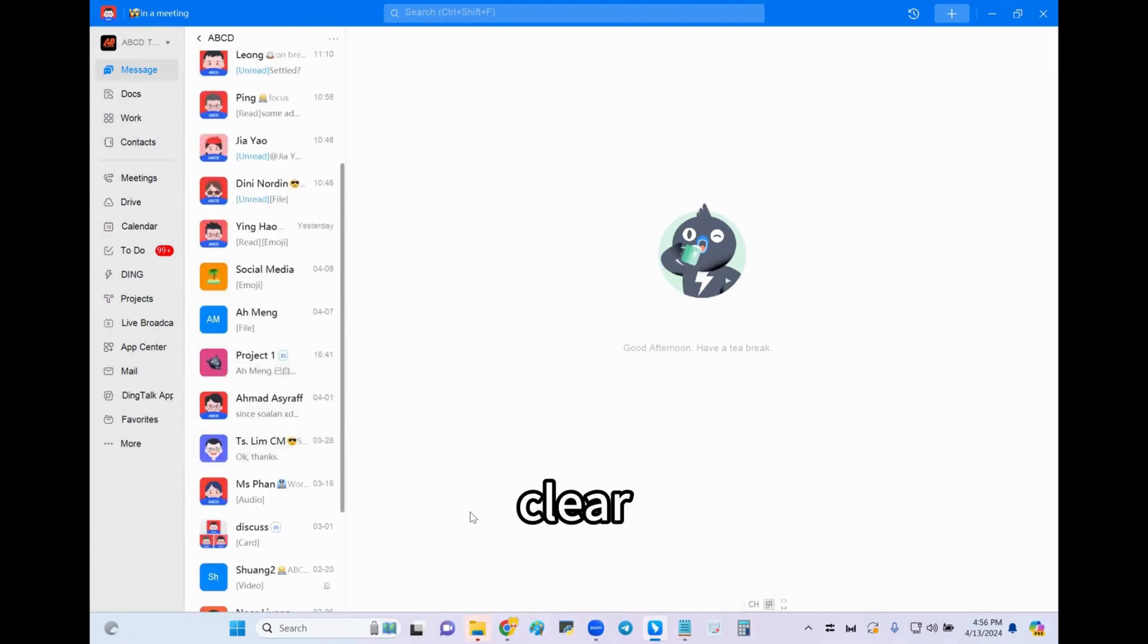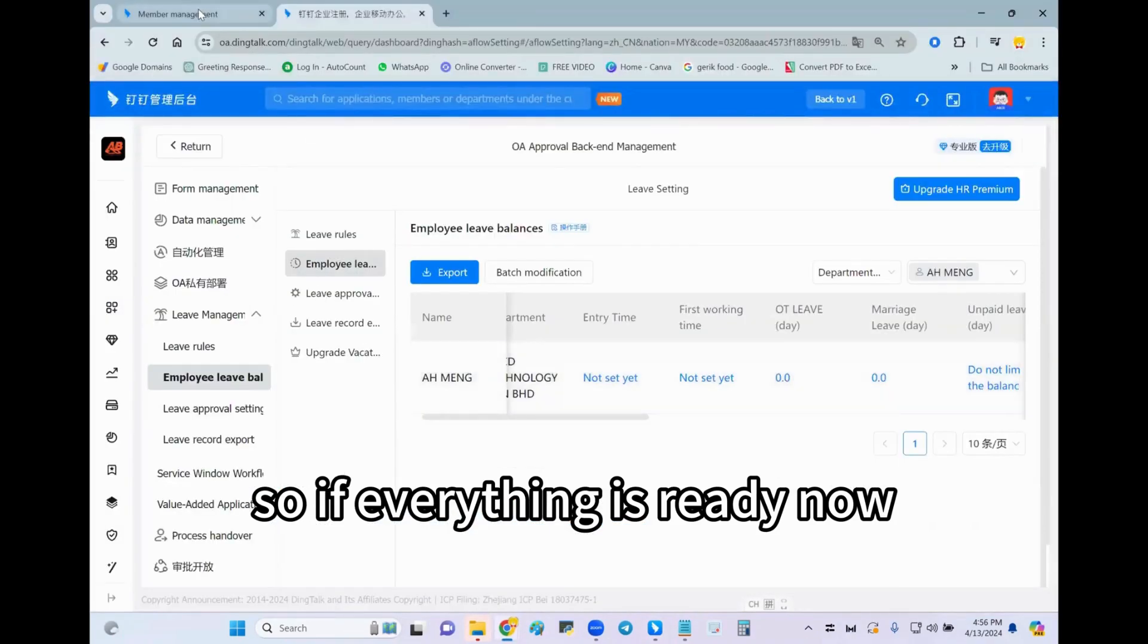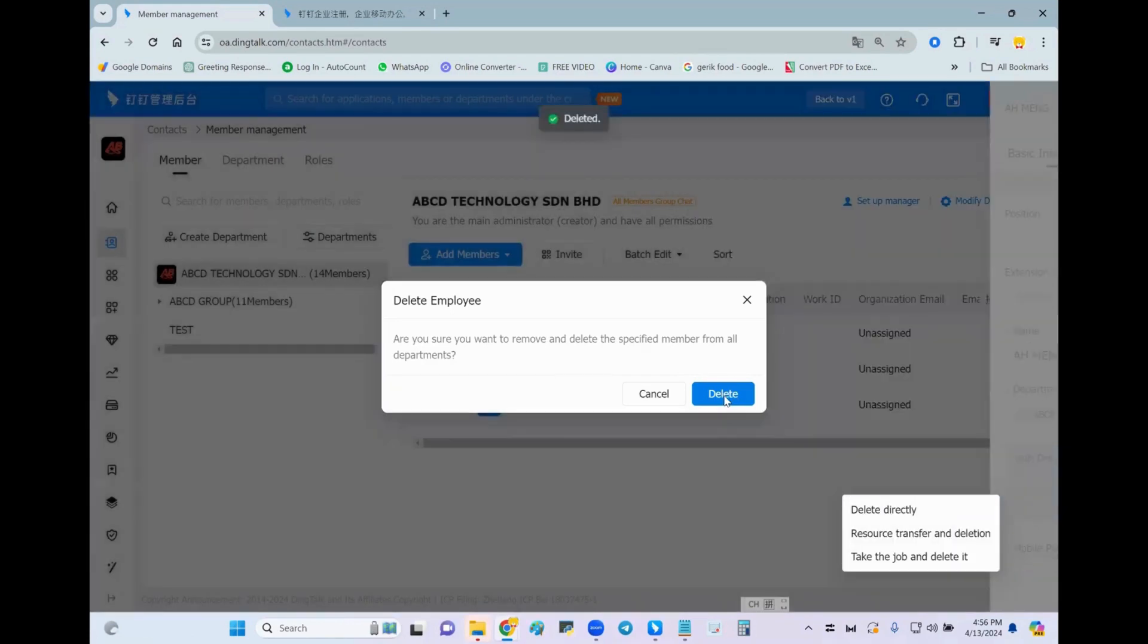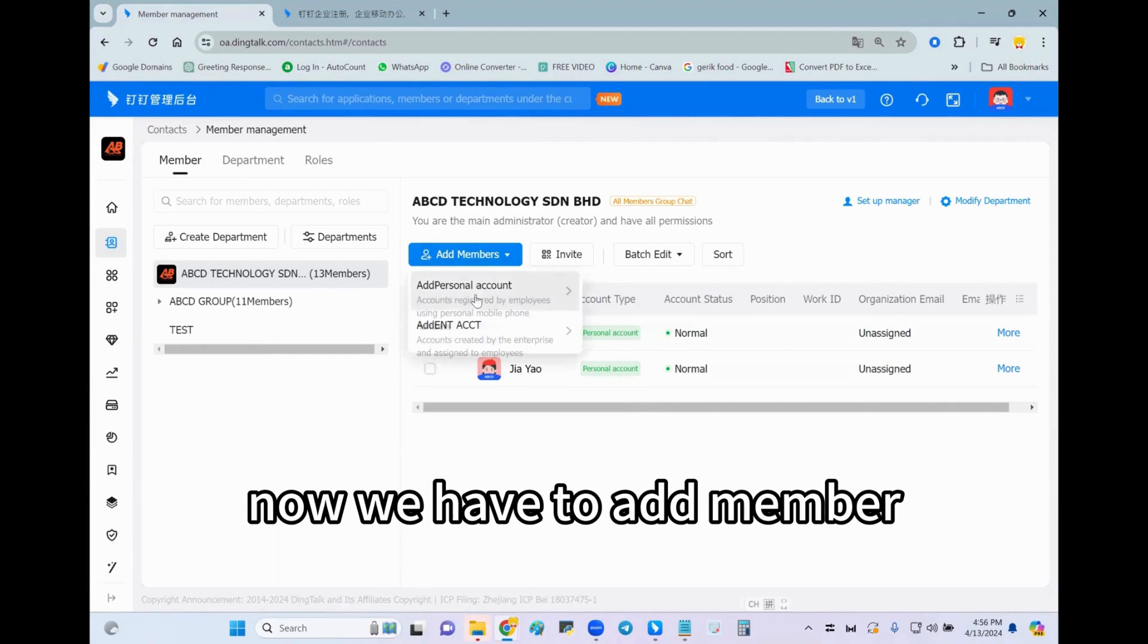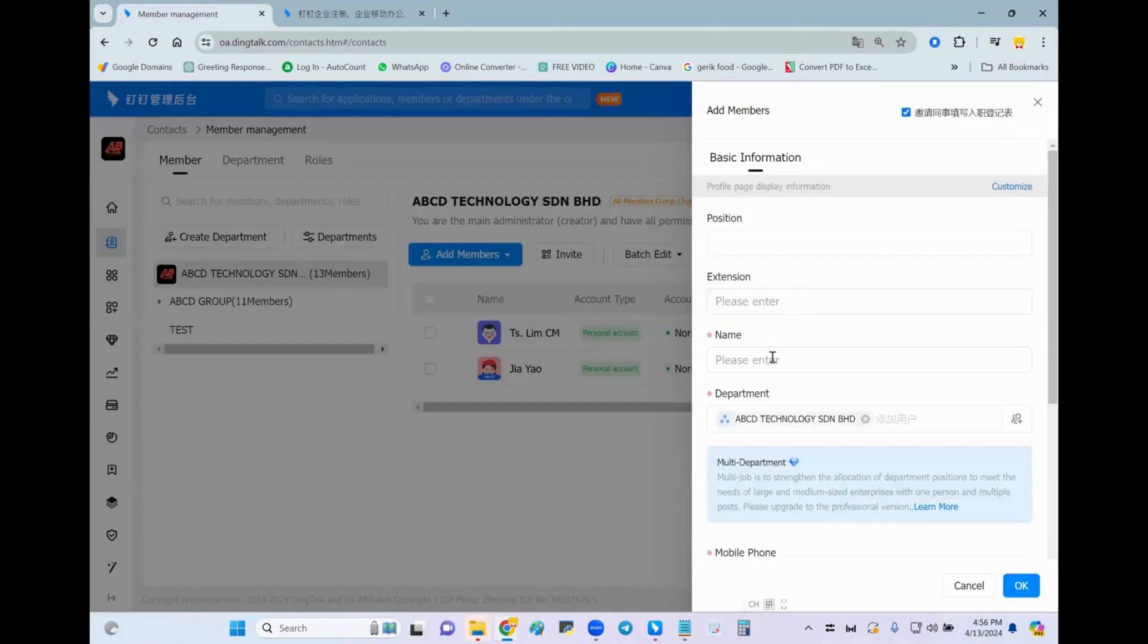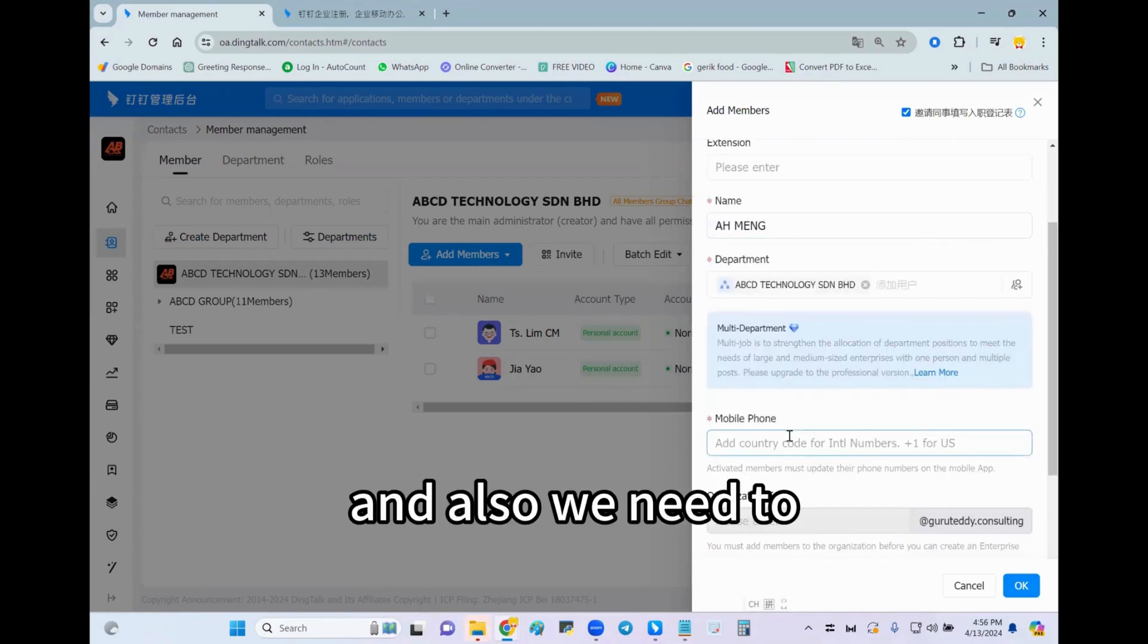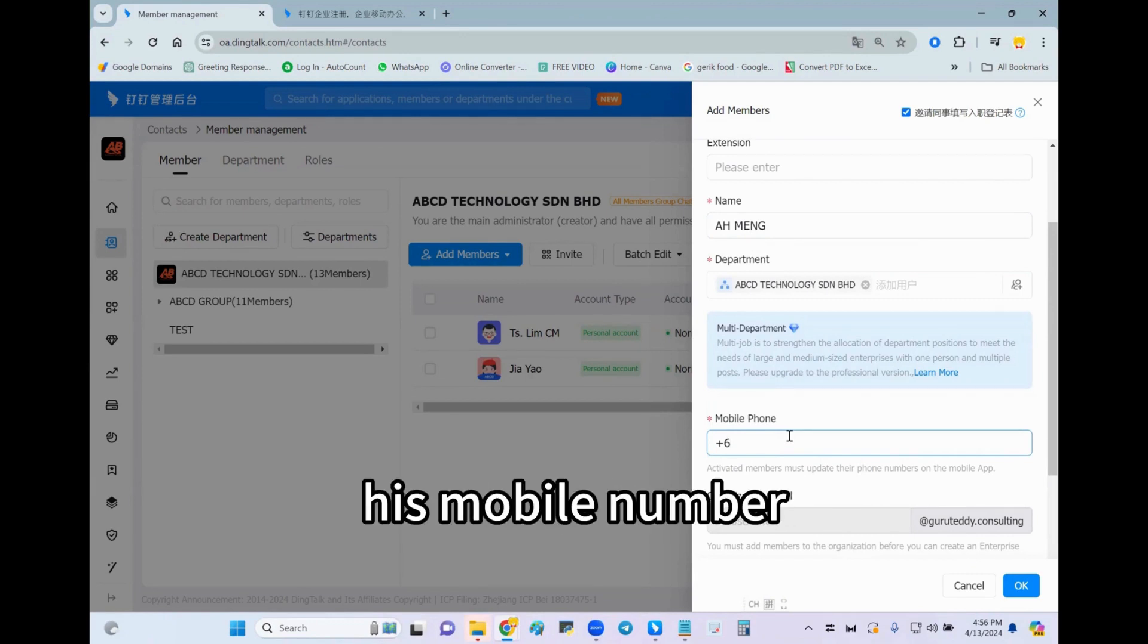So everything is ready, now we can just delete directly. Delete. Finished, we already removed him. Now we have to add member and then we have to re-enter his name again, Ah Meng, and also we need to key in his mobile number.